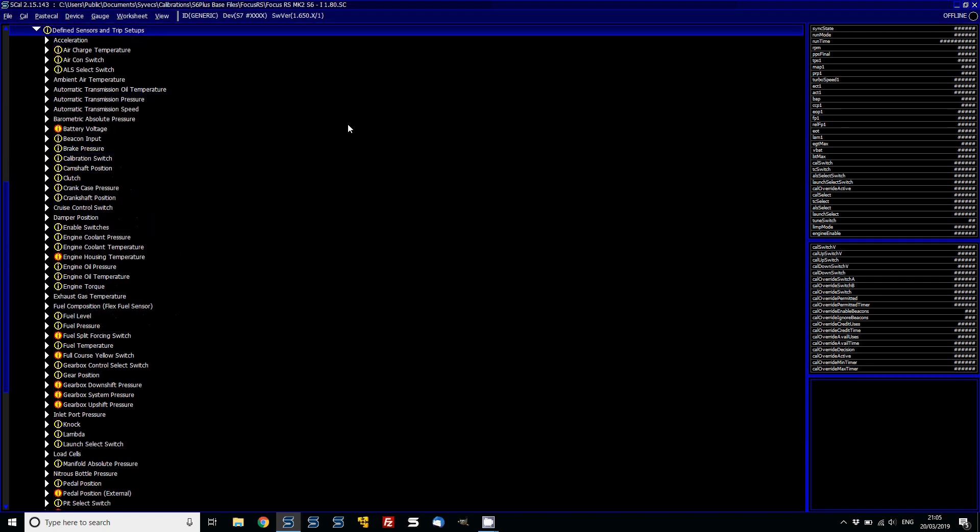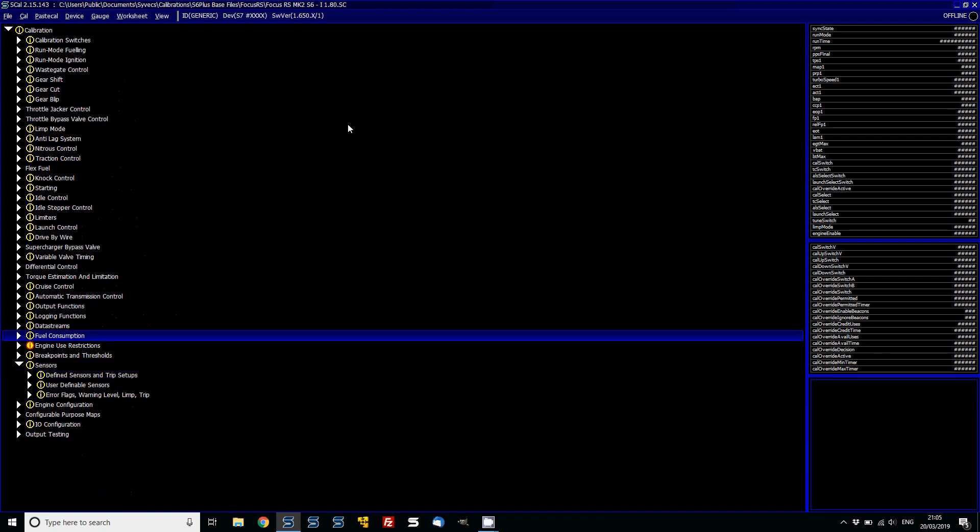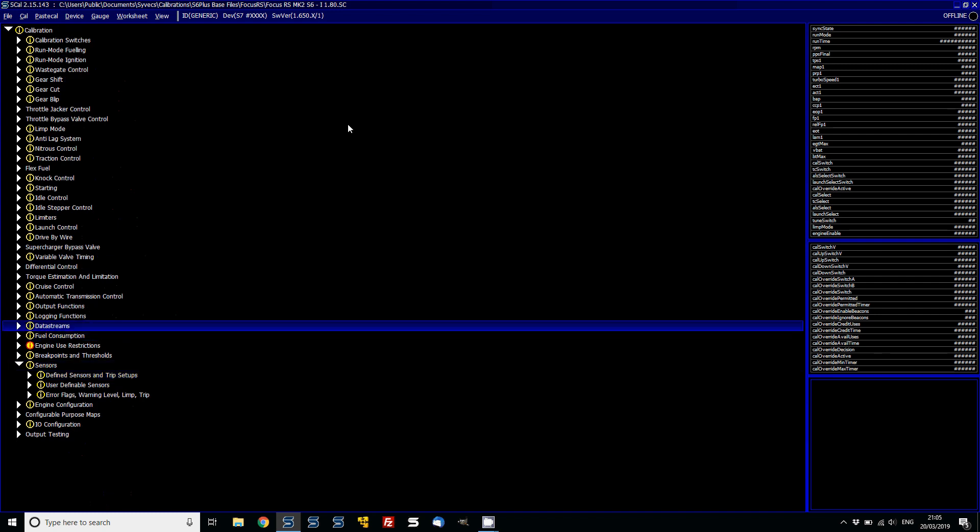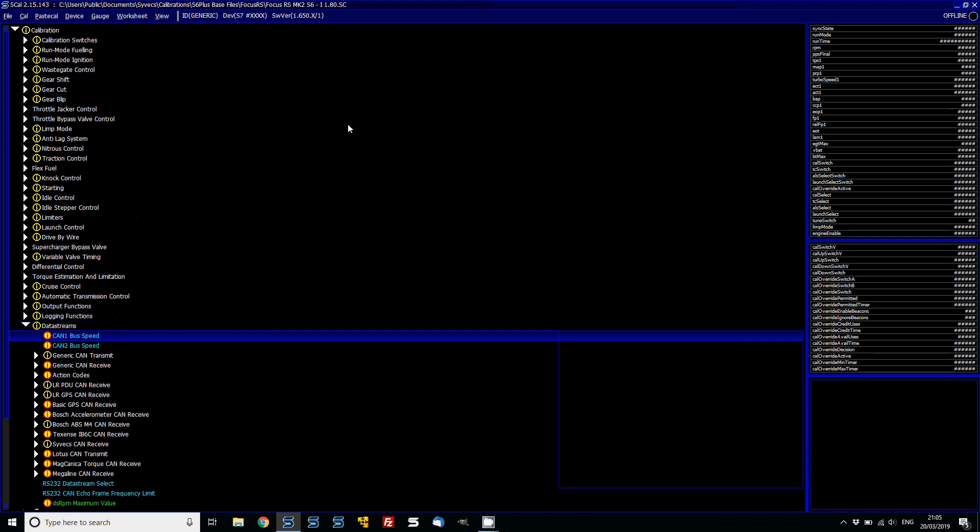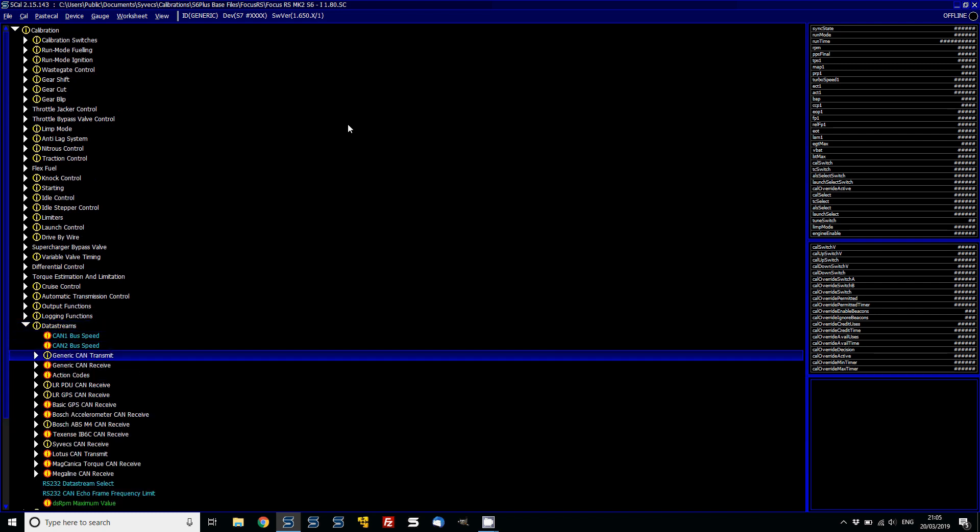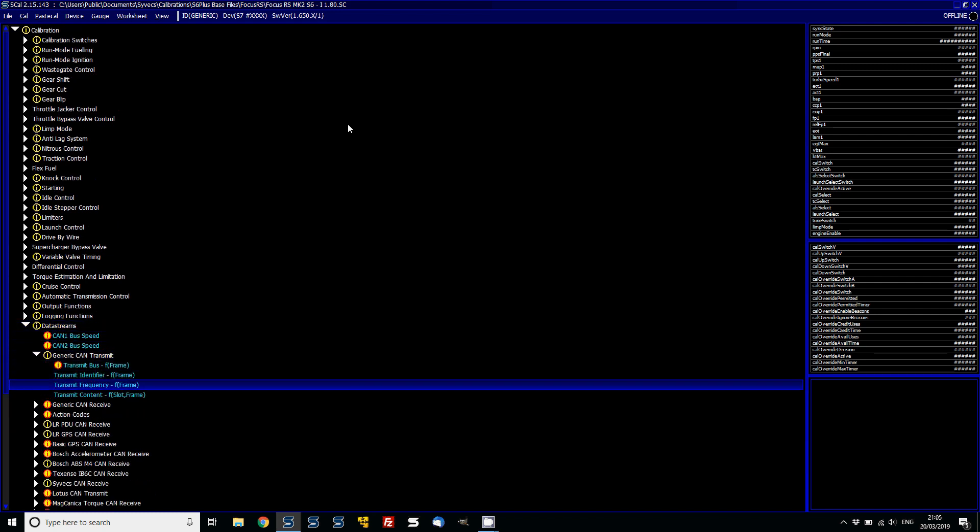So then after that, the next thing to talk about is the data streams. Now before in the data stream transmit content, this area was basically filled with the data that was going from the main control unit to the vehicle interface boards on our plug and play kits. Or it would have been for your custom dash if you were using just a generic version of our ECU.